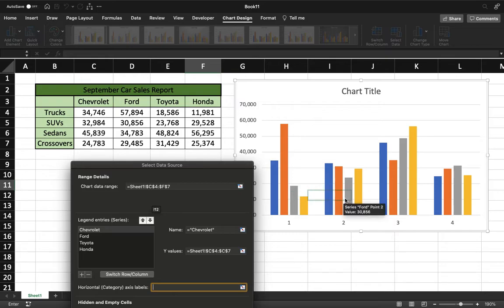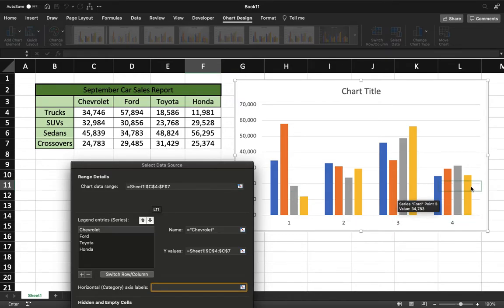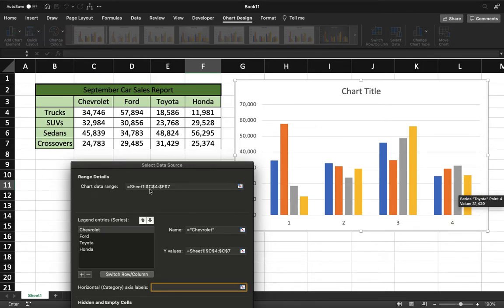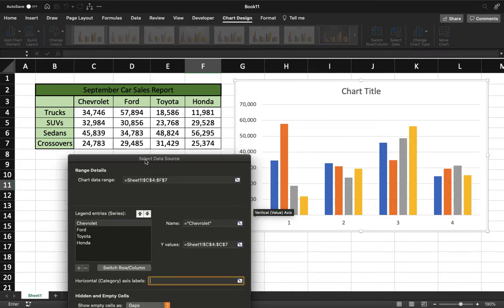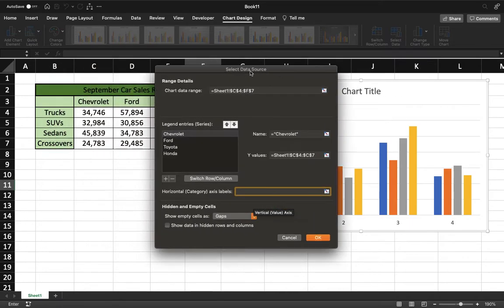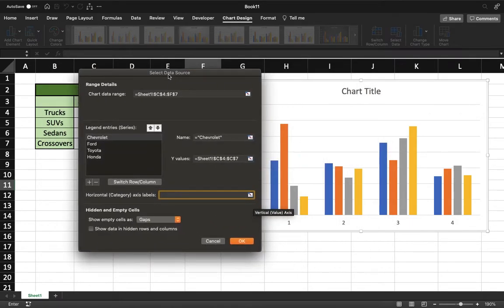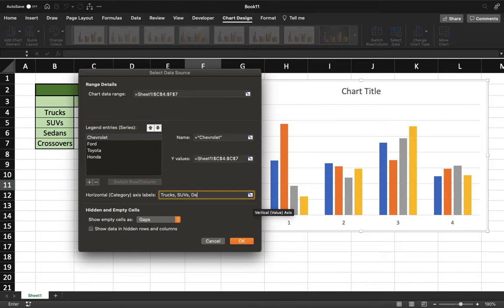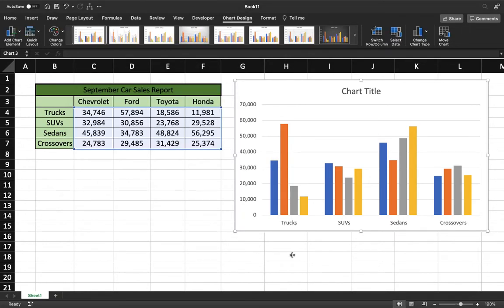So all you have to do is type that in and then separate it by a comma. So first one will be trucks, do a comma, then it knows to move to the next cluster. SUVs comma, sedans comma, and crossovers. Once we hit OK, those are going to pop up on the bottom, and we can see the sales.